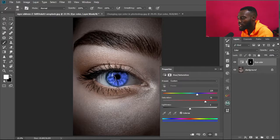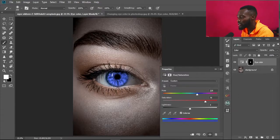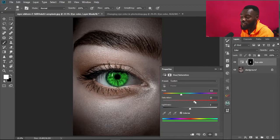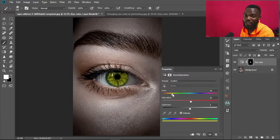We now have the color of the eyes changed — that's as easy as it gets. If you don't like this color, just move the Hue slider. If the green is okay but too saturated, move the Saturation slider back to desaturate it. Move the slider back and forth to get your preferred color, then stick with it.